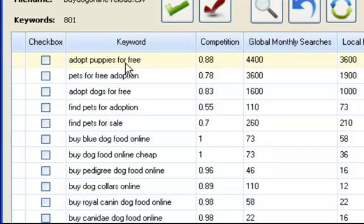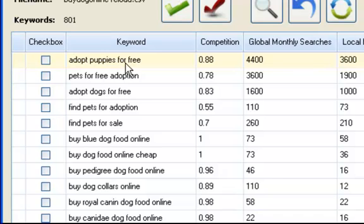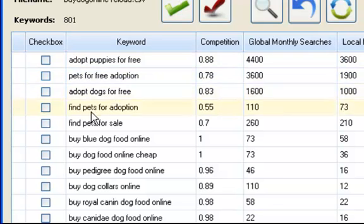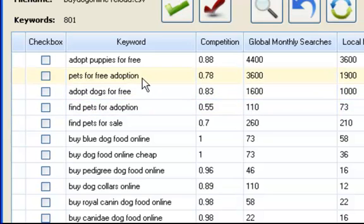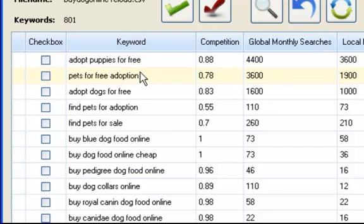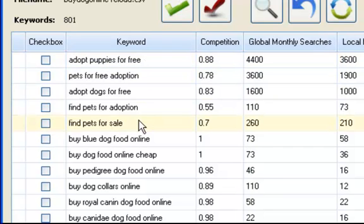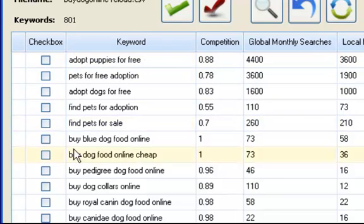Adopt puppies for free. Now, this is not a buy keyword, but this could be used for AdSense, CPA, that type of stuff. The keywords that it brings back from the Google AdWords or the keyword tool are not necessarily always keyed in to what you're looking for. If it brings you back golden nuggets, you could use these for other types of websites depending on your business model. Pets for free adoption, adopt dogs for free. All types of keywords that you could use on an AdSense site or a CPA site, advertising site, not necessarily selling something.